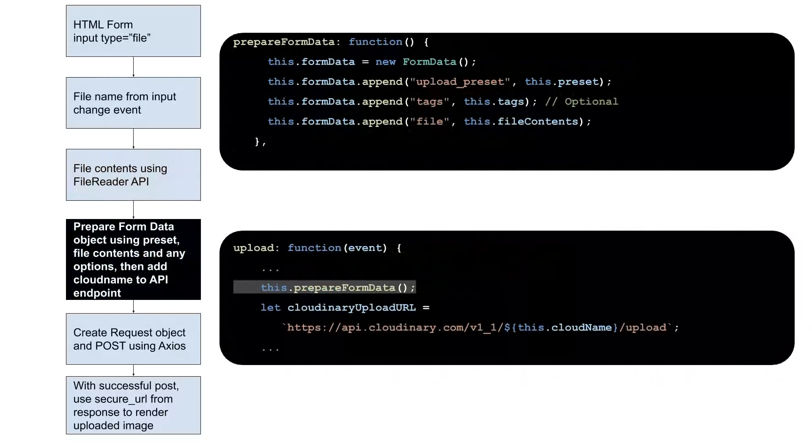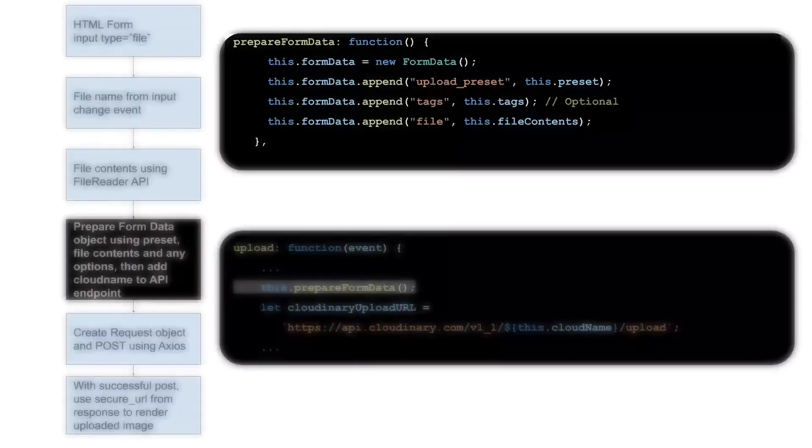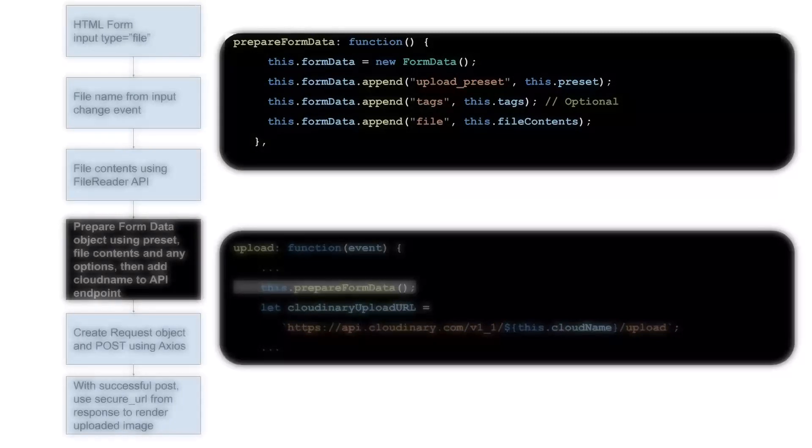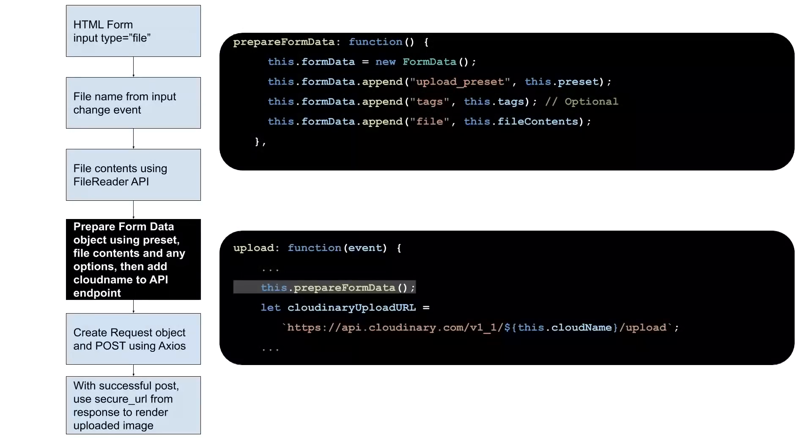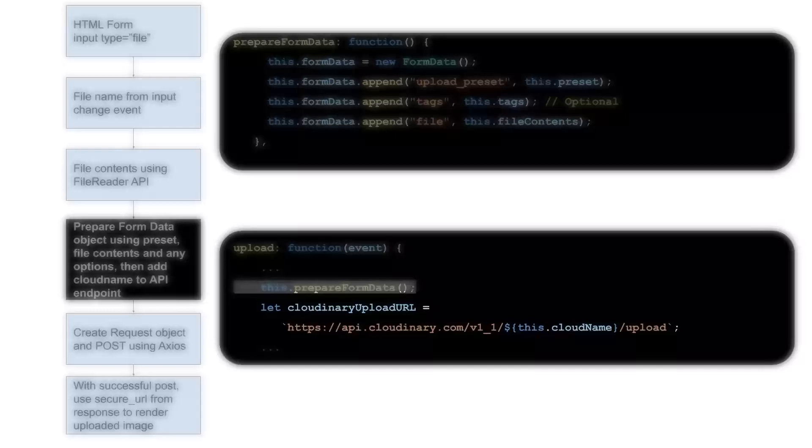In preparation for posting the image to the cloud, we package up a Cloudinary preset, the file contents, and any API options in a JavaScript form data object. We complete the endpoint by adding the cloud name created at registration and found in the WebUI console dashboard.